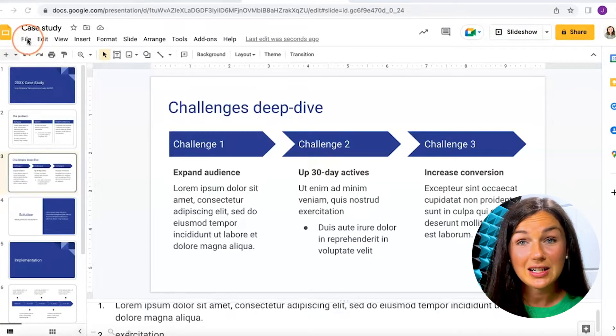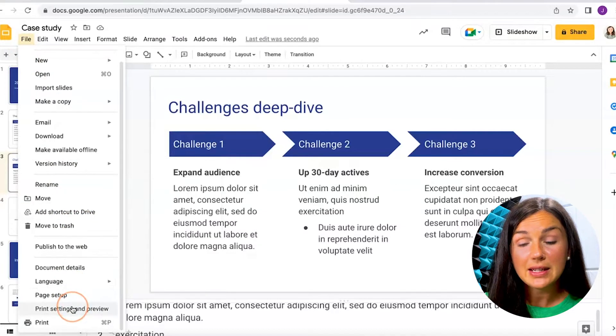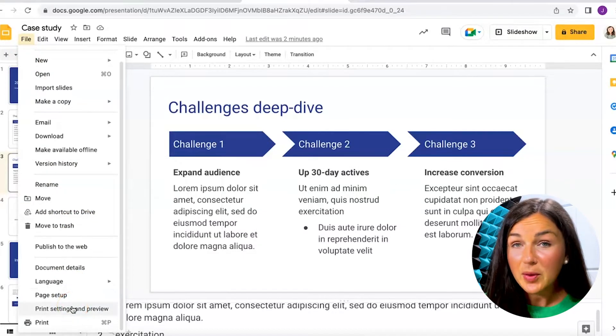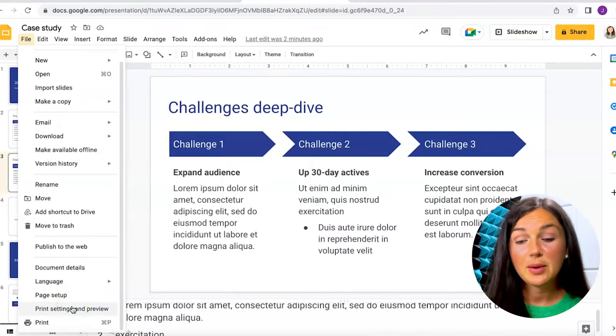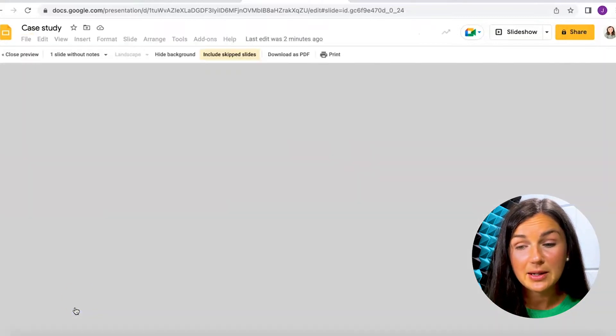So on the top left corner I'm going to click on File. I'll scroll down to the Print Settings and Preview button — not the Print button, but the Print Settings and Preview button. Click on Print Settings and Preview.